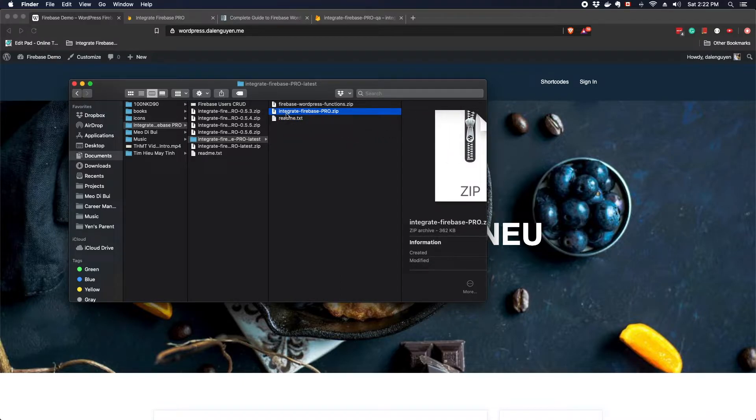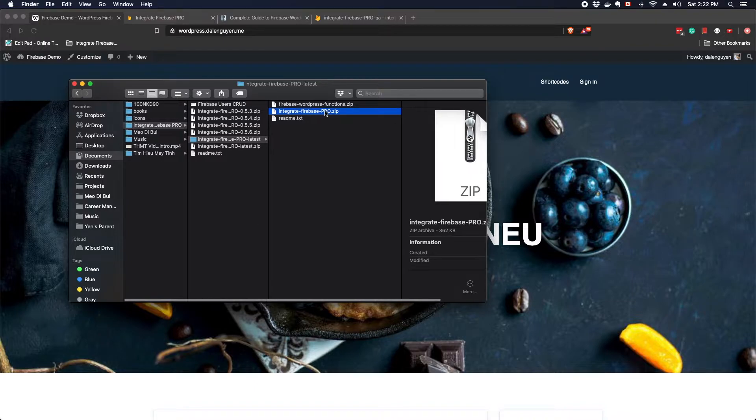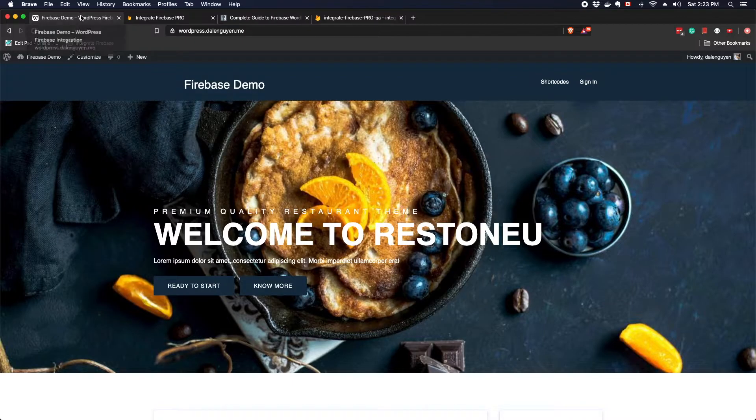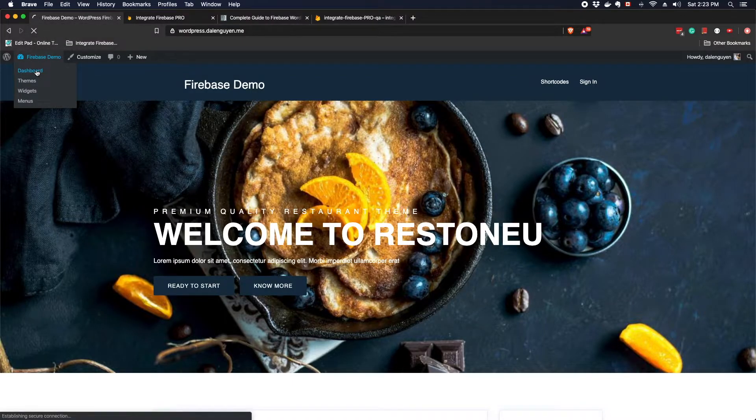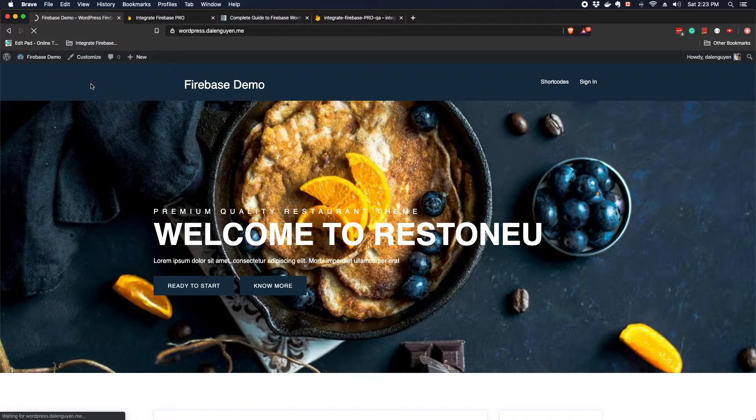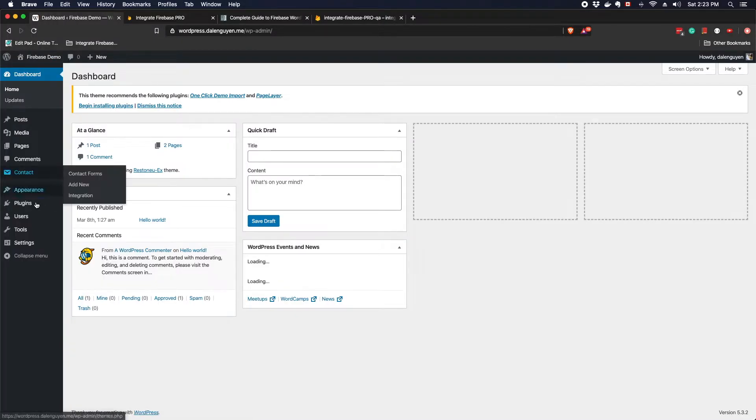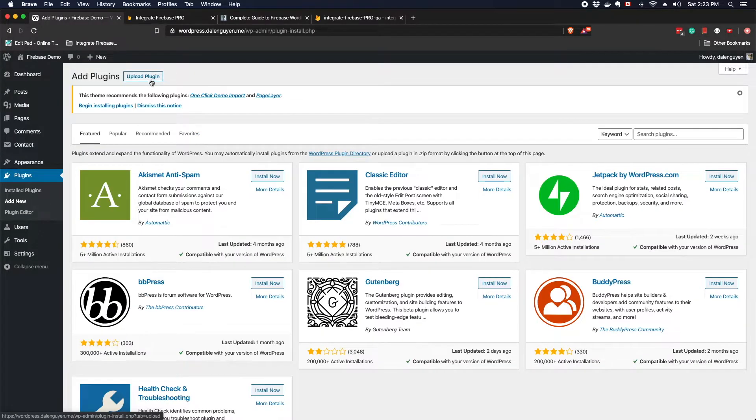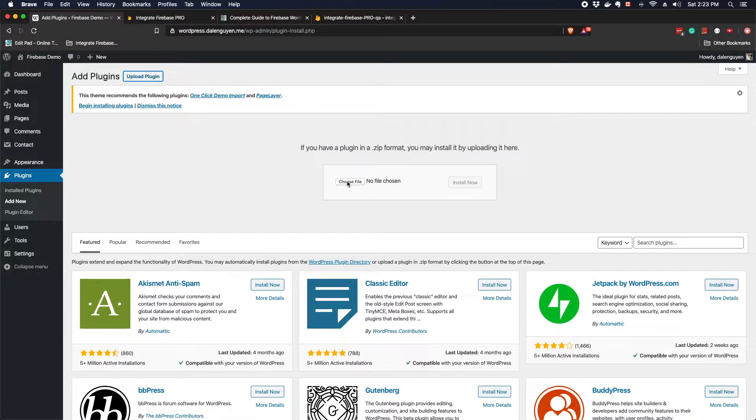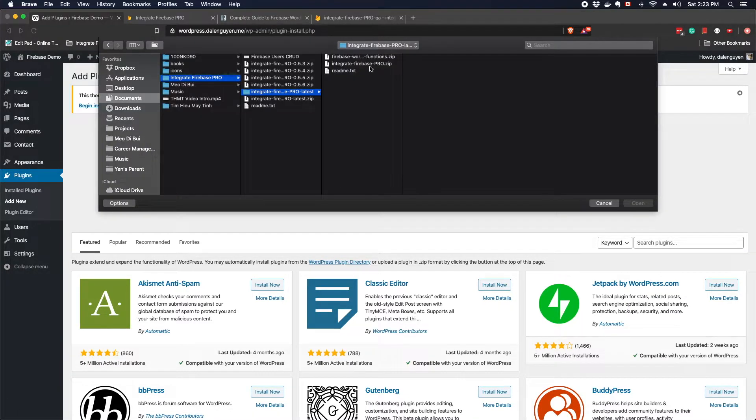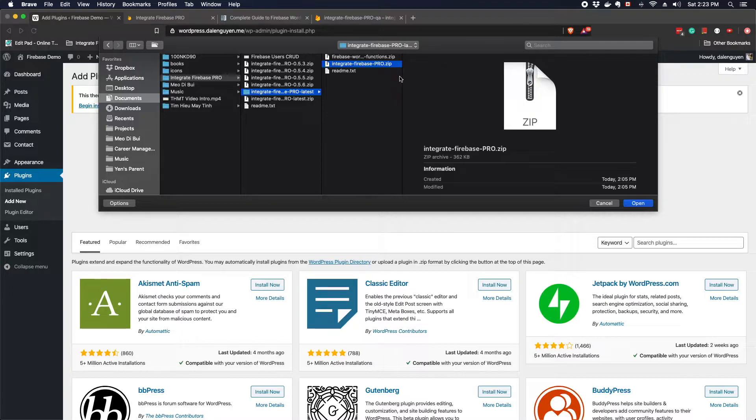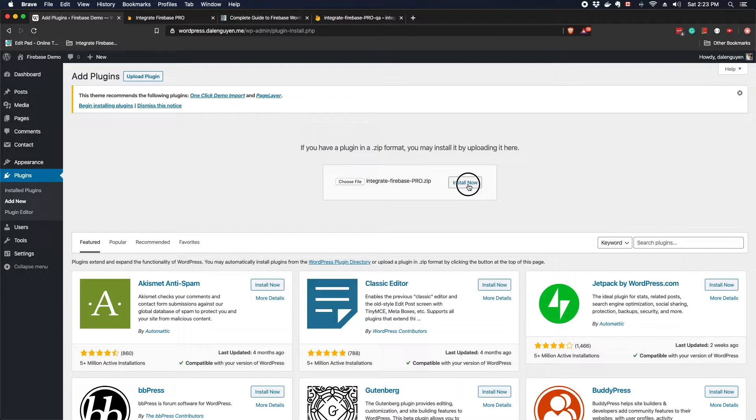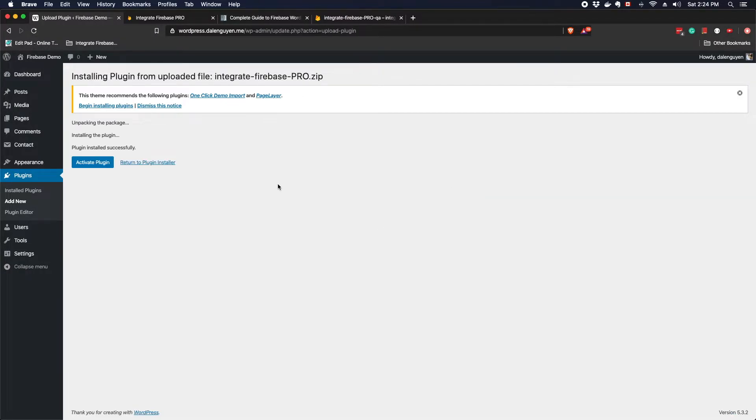Before doing anything, you should click on the readme and read the guide if there is any breaking changes. The integrate Firebase Pro.zip is a plugin file and you can install it by uncompressing this folder and then put into your plugins folder in your WordPress site or you can do it in the conventional way. You're gonna go to dashboard and then go to plugin and then add new, upload the plugin, choose file, and then click on install now. After you install, you're gonna activate the plugin.